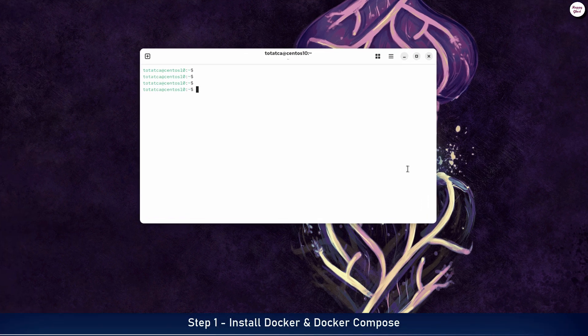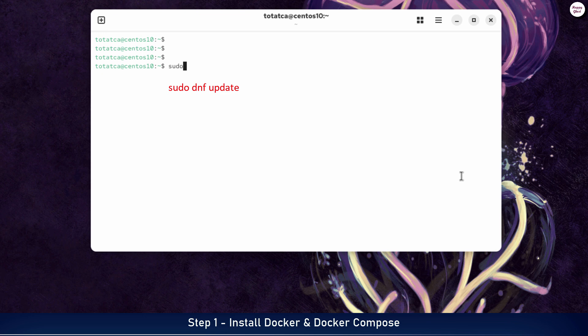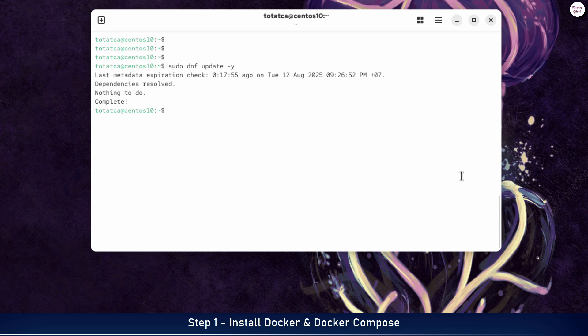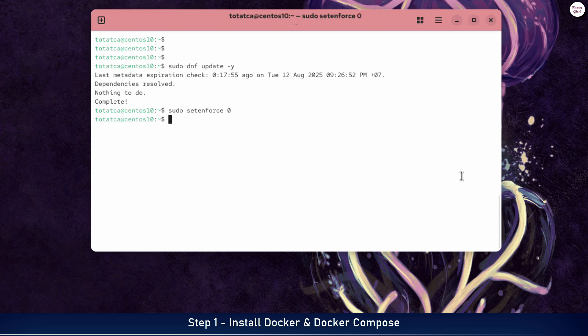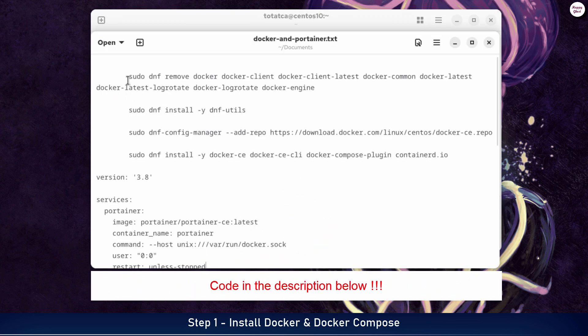First, update your system to make sure all packages are up-to-date and ready for the installation process. Next, temporarily disable SELinux to prevent any conflicts during the installation of Docker and Portainer. Next, remove any old versions of Docker, if present, to avoid conflicts with the new installation.